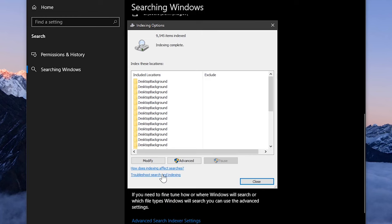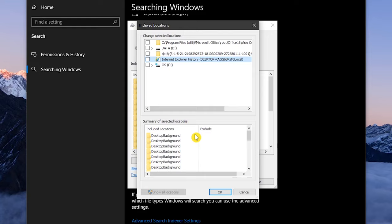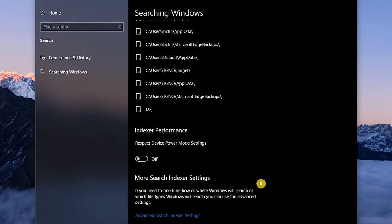Now click on Modify, then click Show All Locations. Uncheck all the selected locations, click OK, then Close. The benefit to this is that the Windows search will continue to work without the indexing, with an overall boost to performance.